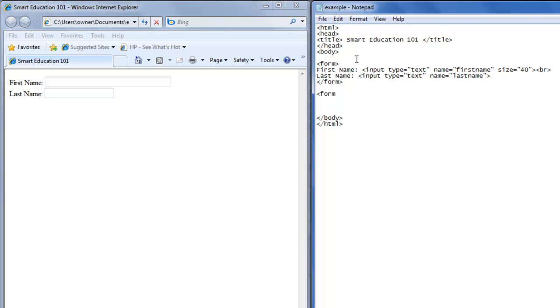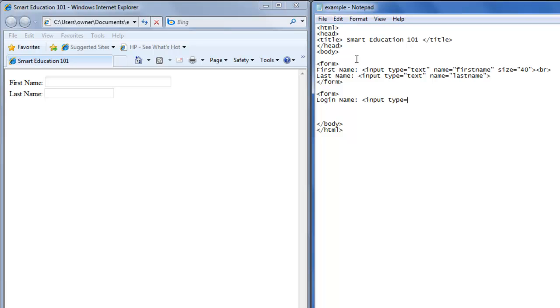We'll just make this login name. This will be just regular input type equals double quote text double quote, and we'll name it login name to make it simple. And we'll want a break.